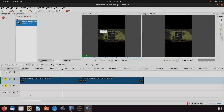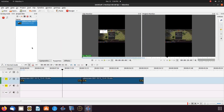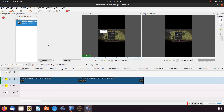This is Redfeather from GrepHacks. In this Kdenlive video, we are going to show you how to change a horizontal video into a vertical video and show you how to record a vertical video.